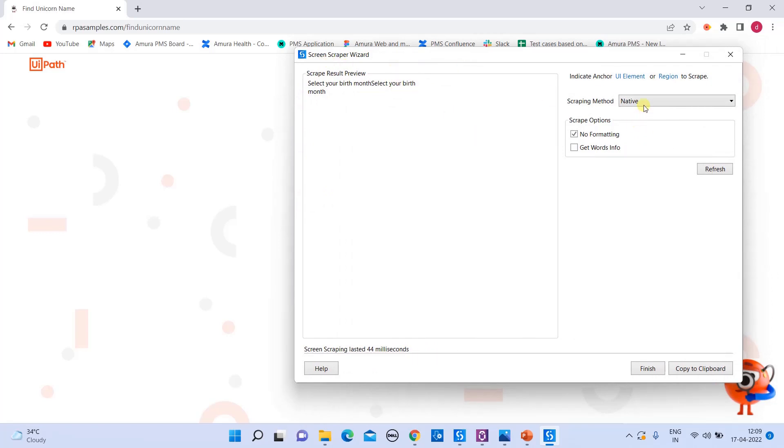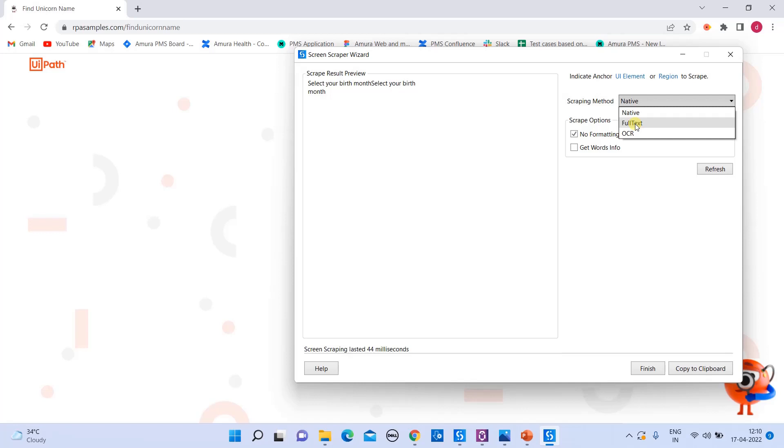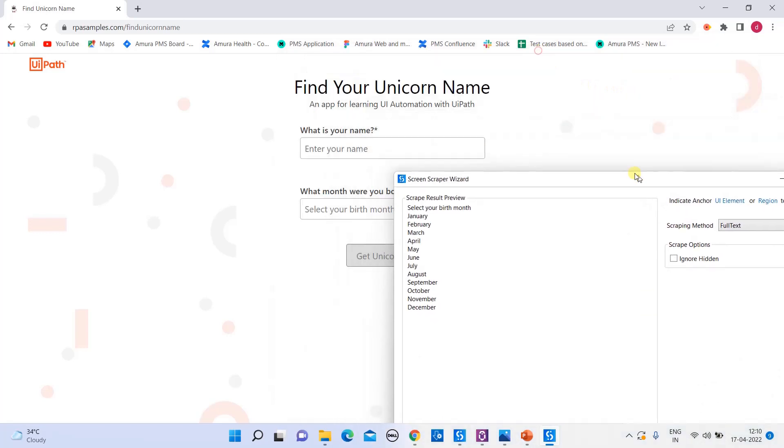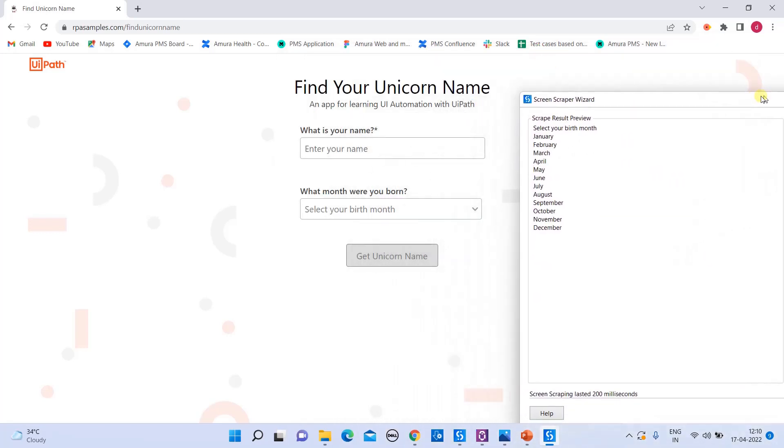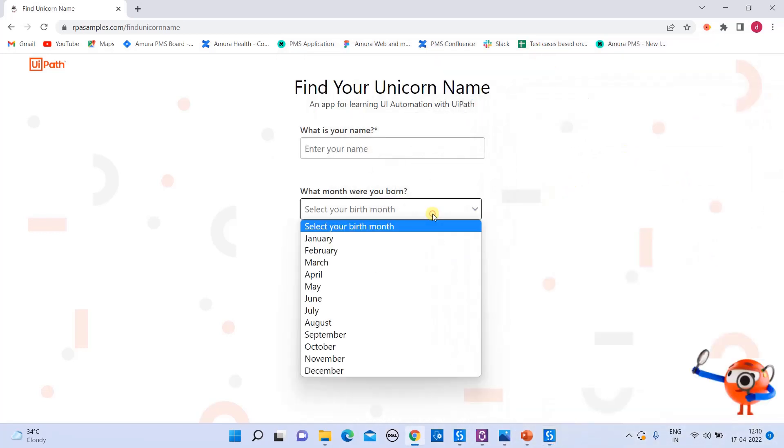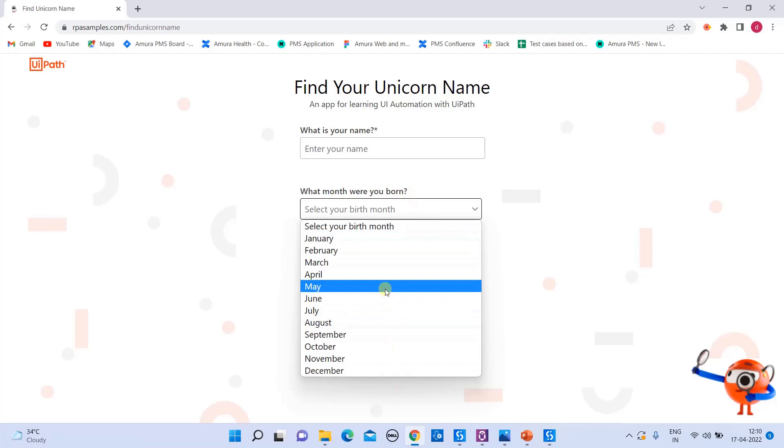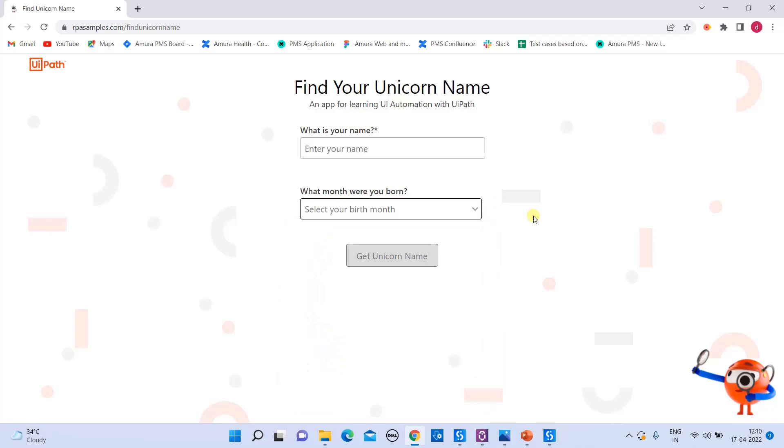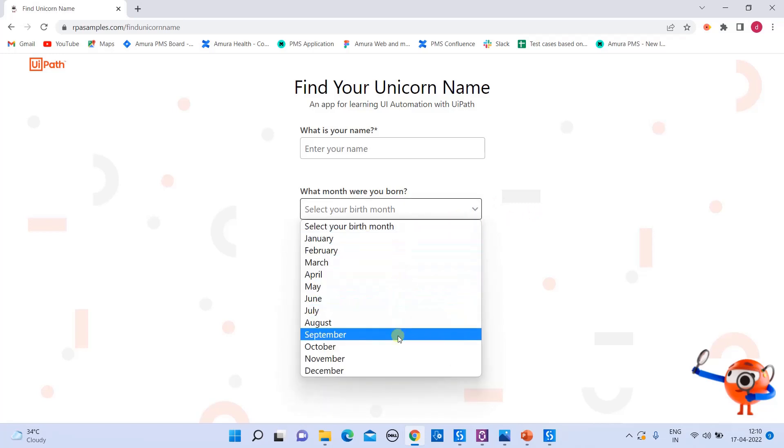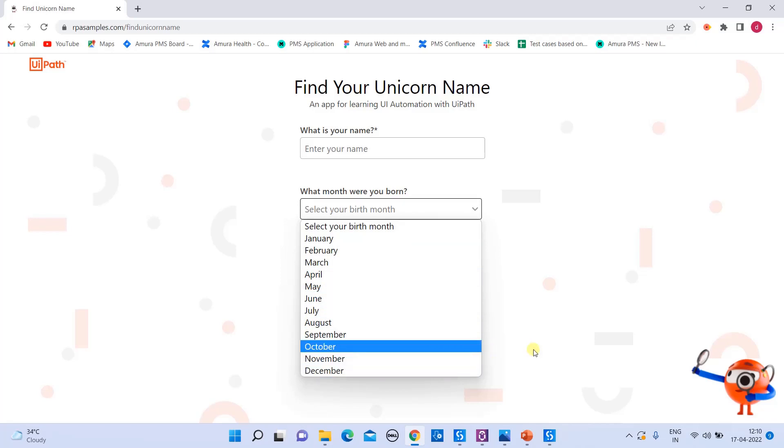So let's see. We'll just try to switch to a different scrapping method and see how the scrapping will work. So now in the drop down, I'm selecting the full text. I'm just clicking on refresh. So if you see here, what happened immediately? The data which is present hidden in this combo box, which is not actually visible to your eyes. So only upon clicking your drop down, you will be able to see the values of all the 12 months.